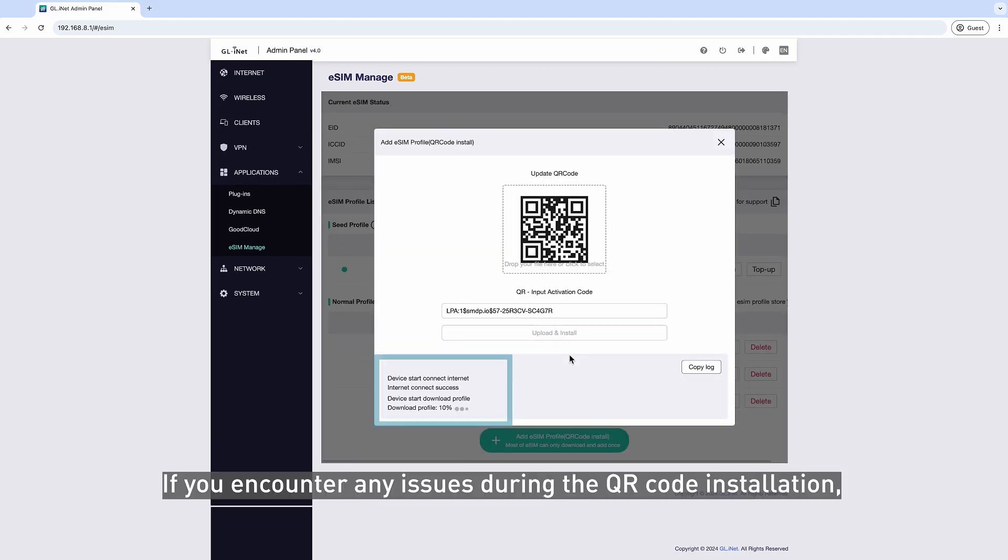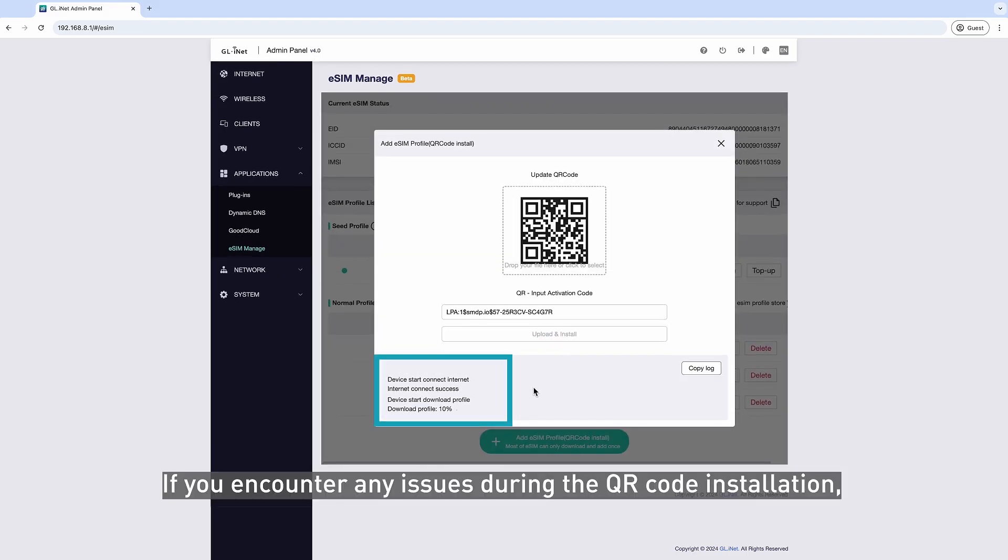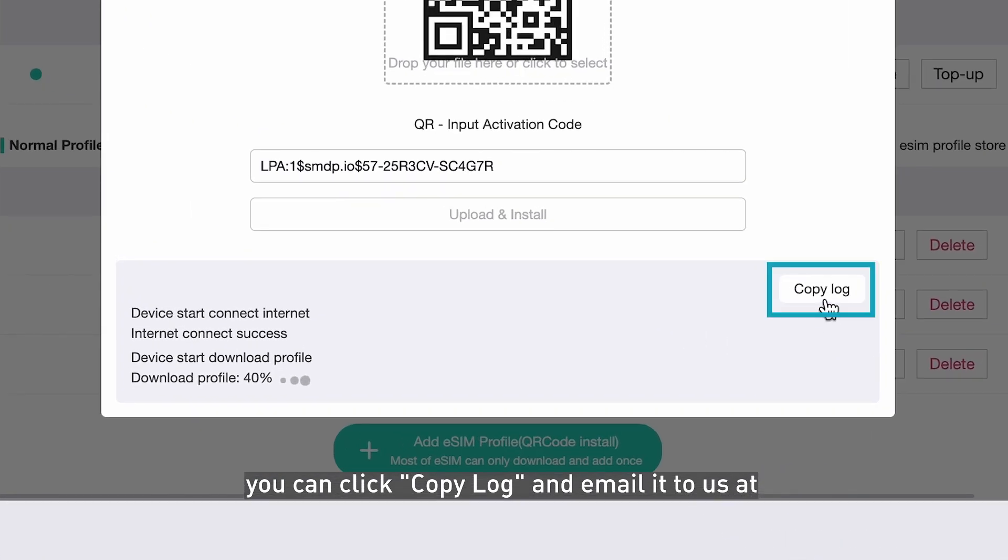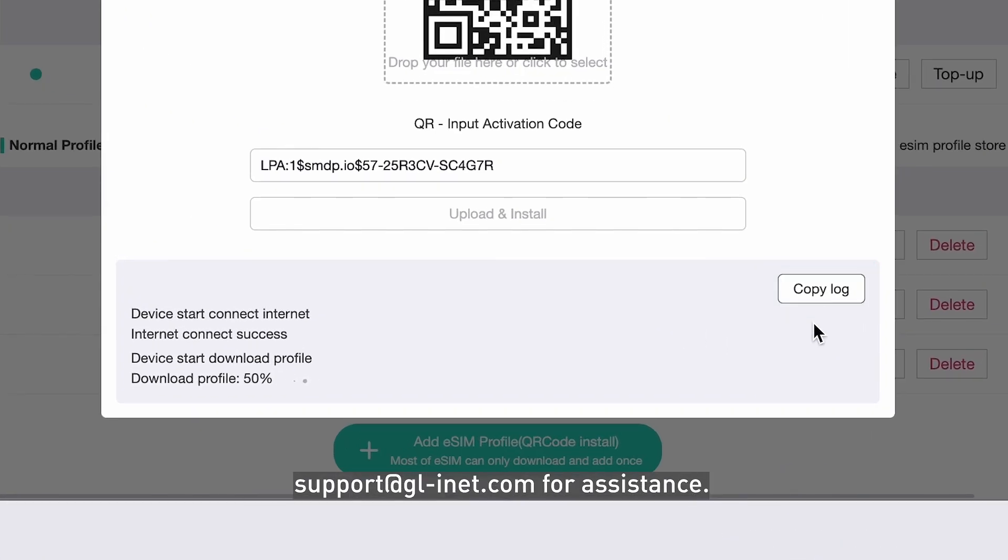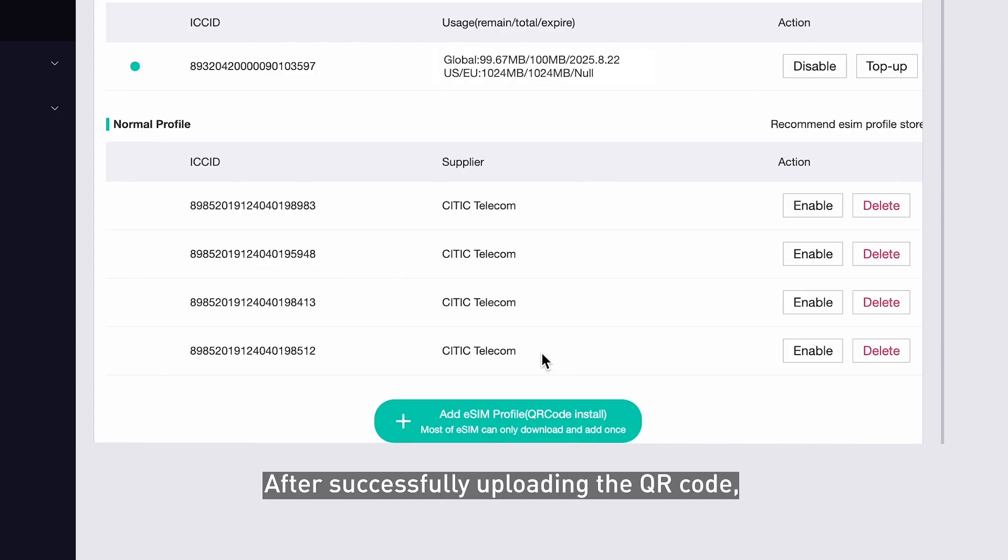If you encounter any issues during the QR code installation, you can click Copy Log and email it to us at support@gl-inet.com for assistance. After successfully uploading the QR code, your new eSIM Profile will be listed under Normal Profile.